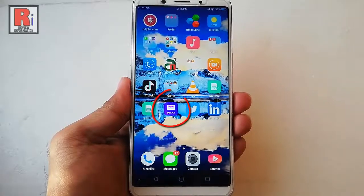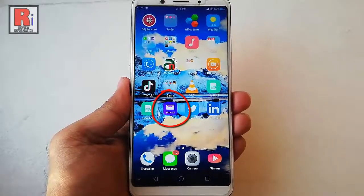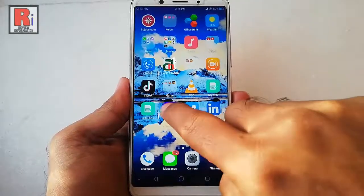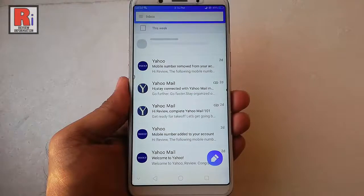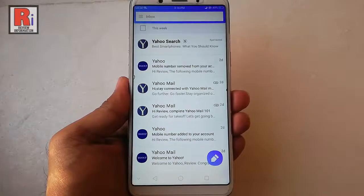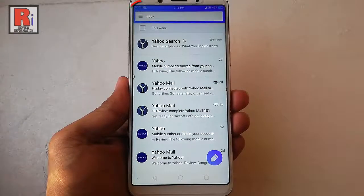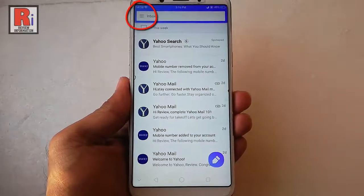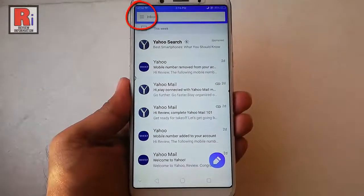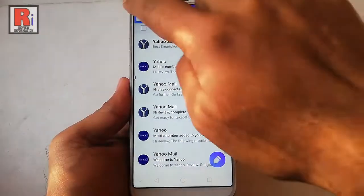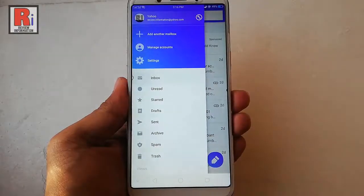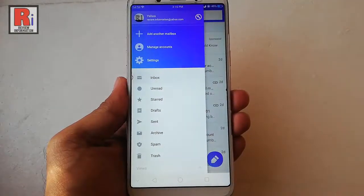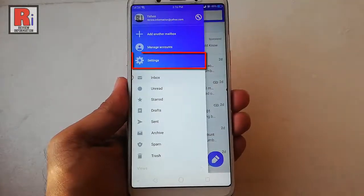Go to the Yahoo app from your apps list. Tap on the three horizontal lines from the top left corner. From the menu, tap on settings.